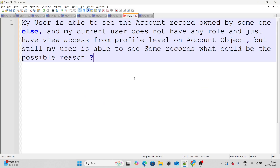Before moving to our last question, if you have an interview coming up and are not feeling confident enough, you can schedule a one-to-one mock interview with me by clicking the document link below in the description.